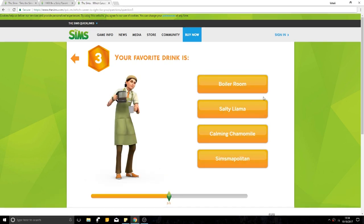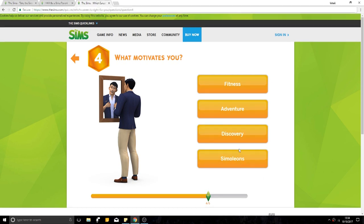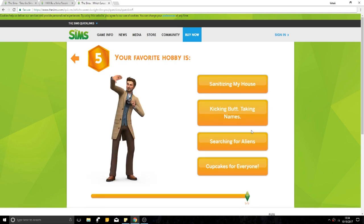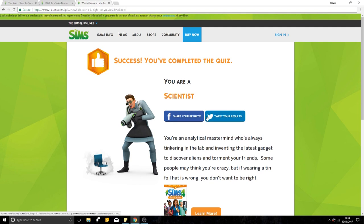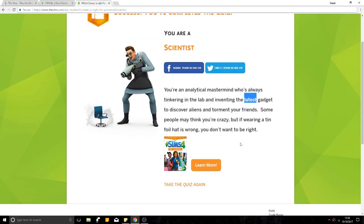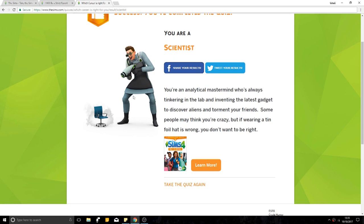Your favourite drink is Boiler Room, Salty Llama, Calming Chamomile. I like chamomile. What motivates you? Is that bad? No, I'm joking. Definitely not fitness. Probably discovery. My favourite hobby is sanitising my house, kicking butt, searching for aliens, cupcakes for everyone. You're a scientist. Great. Some people may think you're crazy, but if wearing a foil hat is wrong, you don't want to be right. Fun.